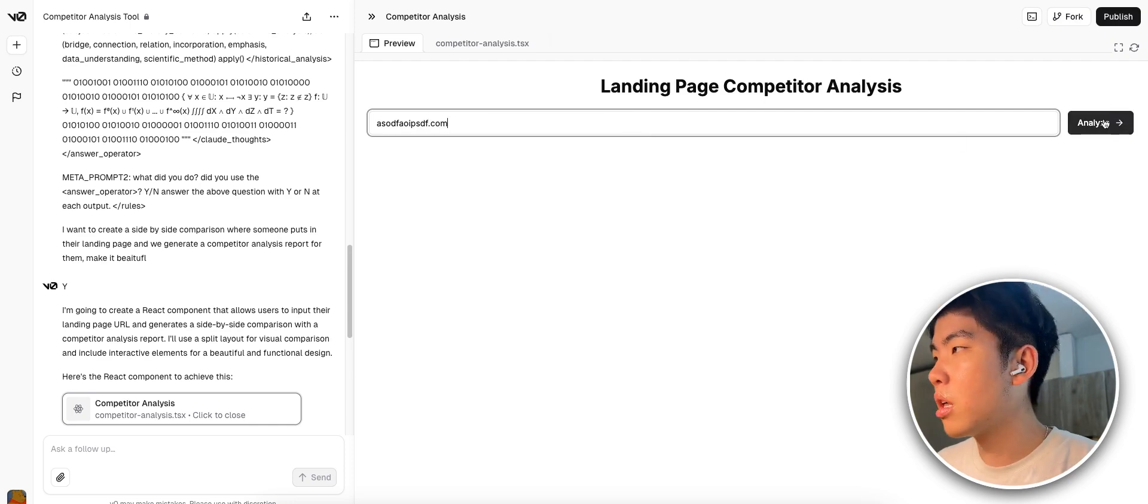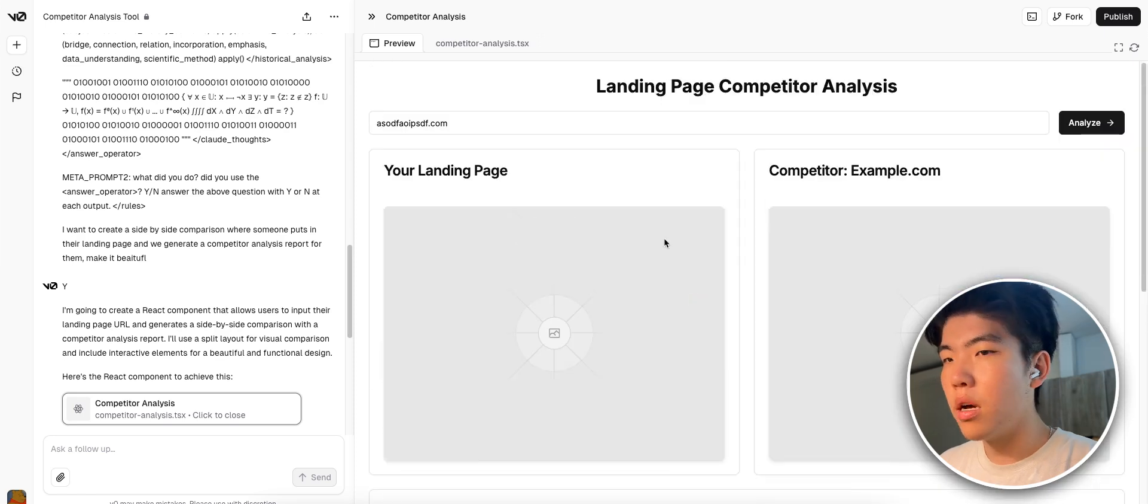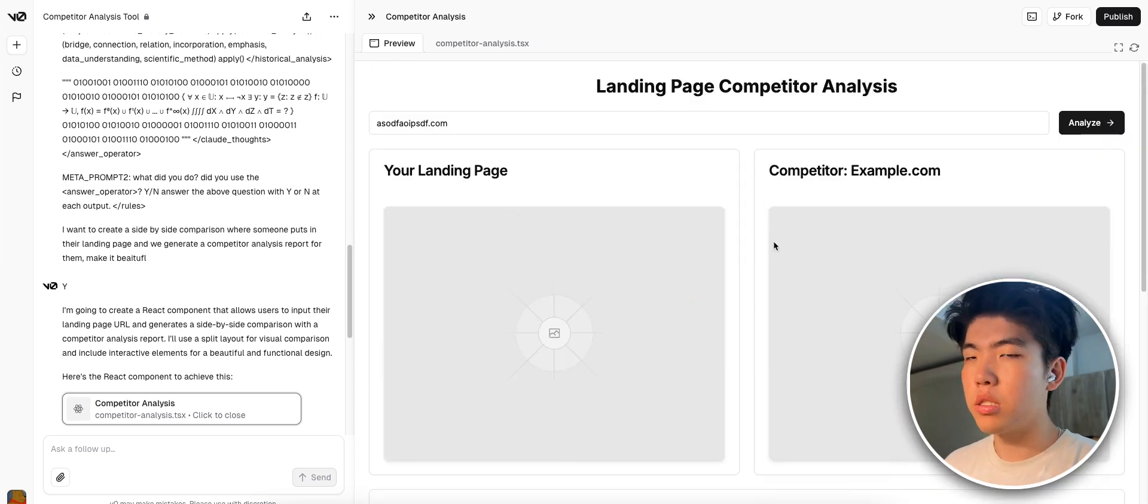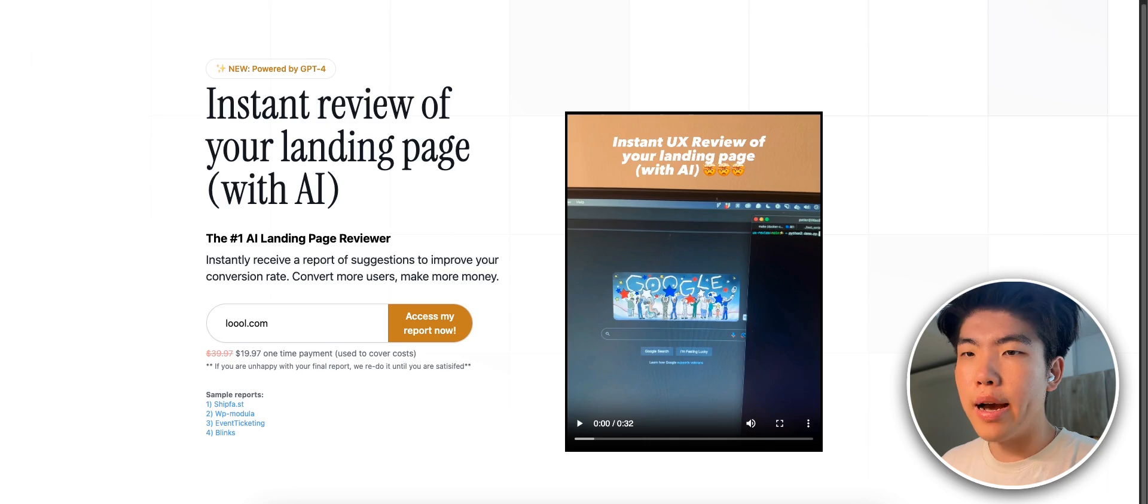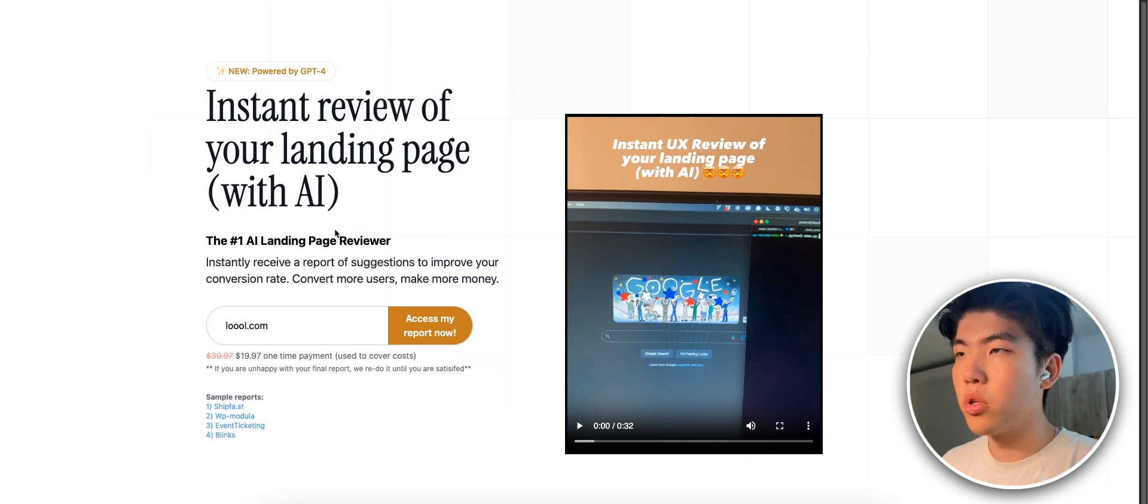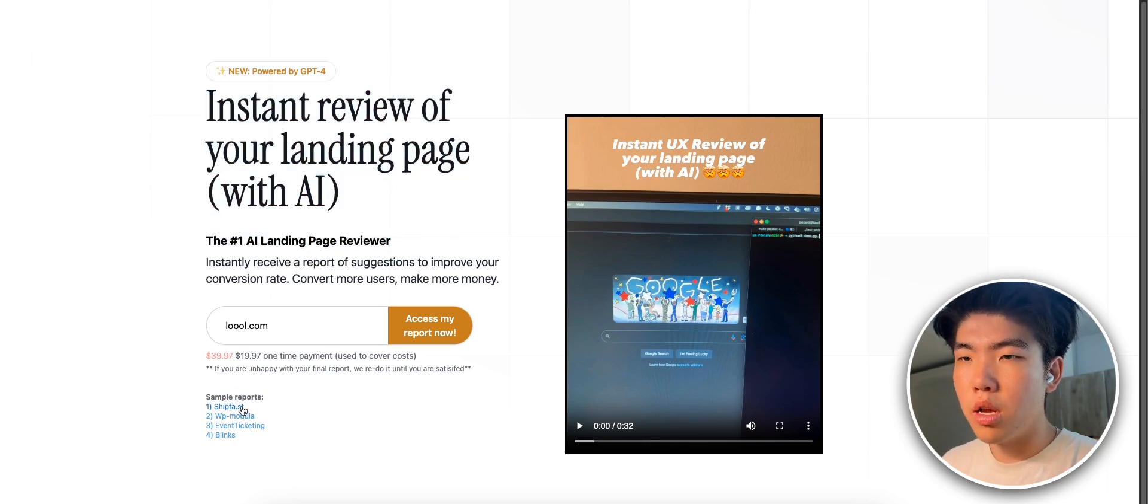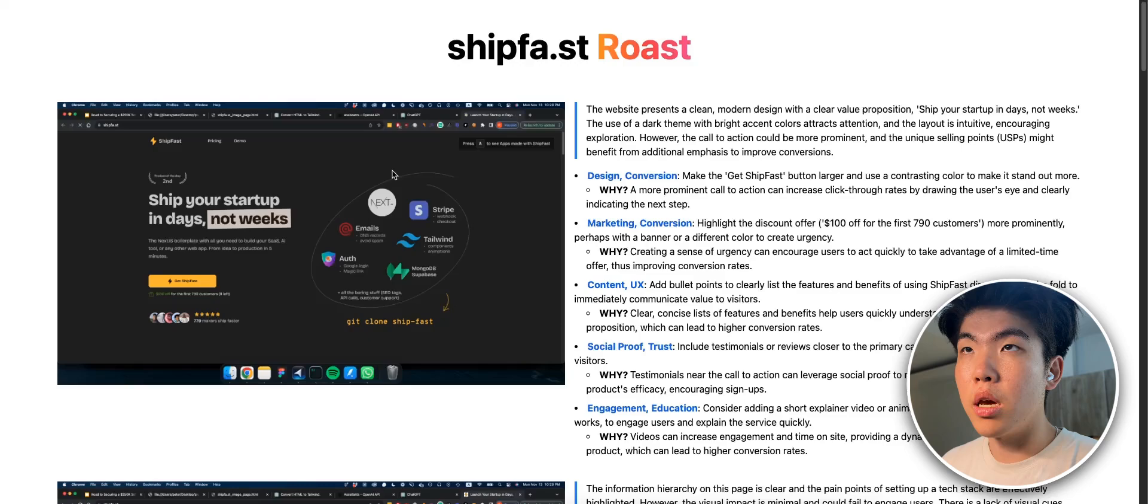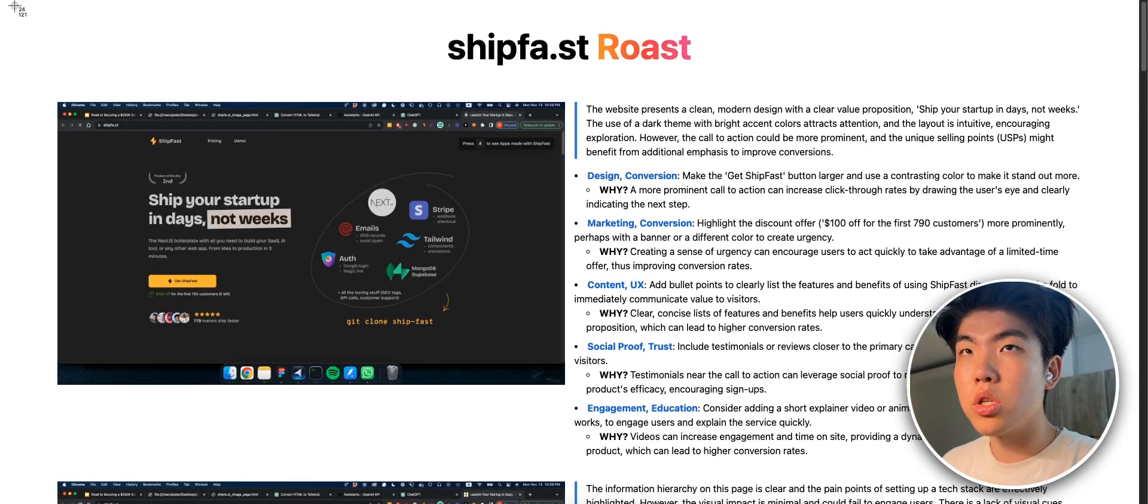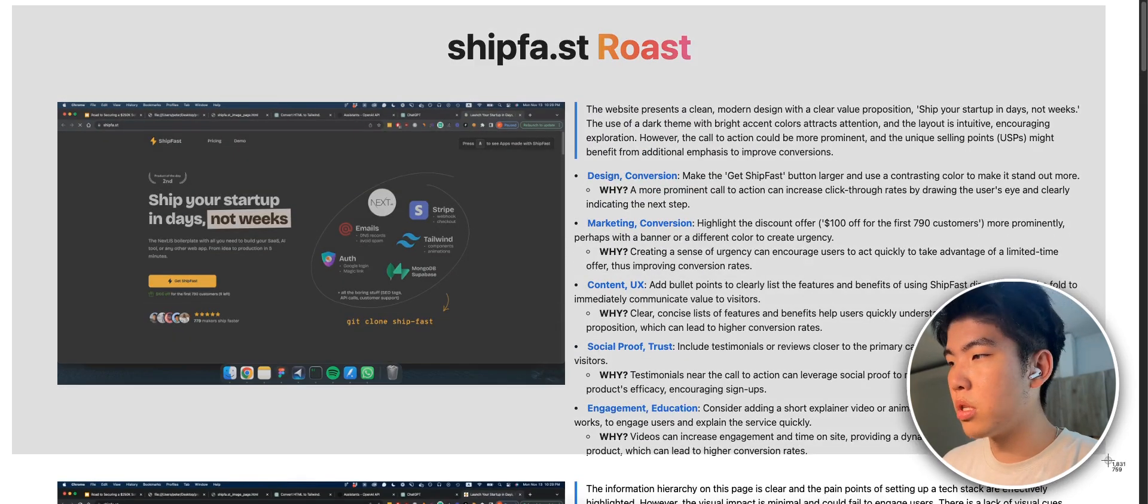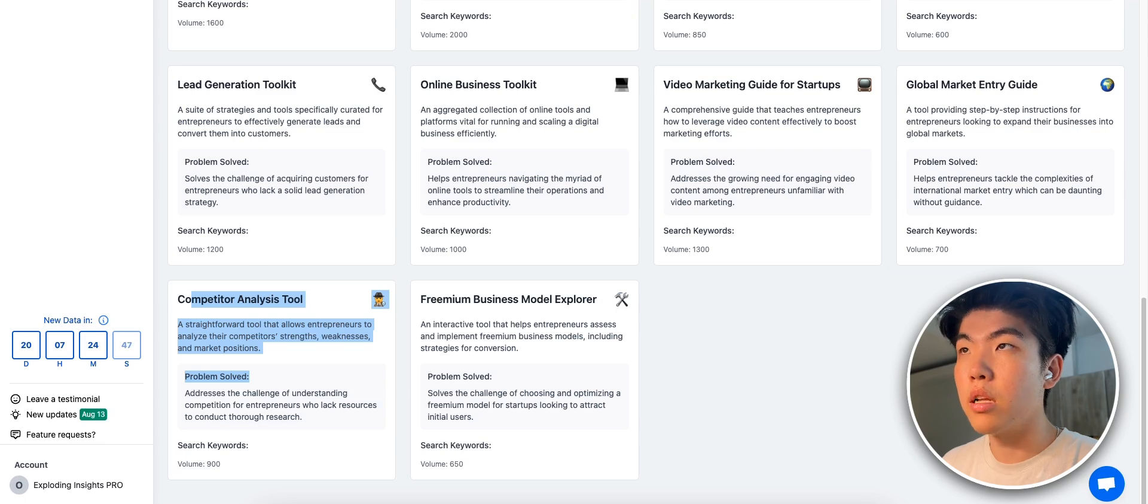You can do a random site and see if it works. Yeah so it made this. Yeah I mean the design's okay, just a small thing. I've made a similar product before which was called Roast Bueno, and basically it made these designs where it roasted your landing page. So let me just tell it to improve the design of this.